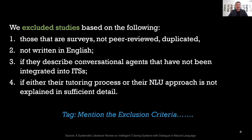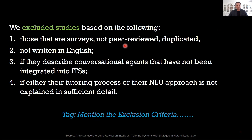Now let's talk about exclusion criteria. In exclusion criteria, we mention the factors that helped us decide whether to include or exclude a paper. Sometimes papers say they will include only journal articles, and then list conference papers or book chapters as exclusions — but that is not a good example, because it is already understood that non-journal types are excluded.